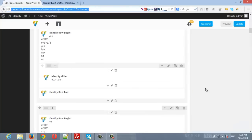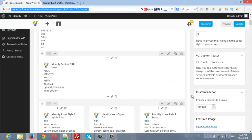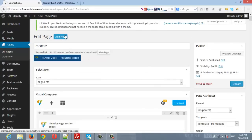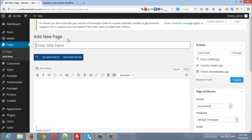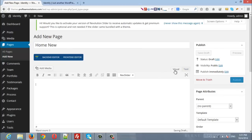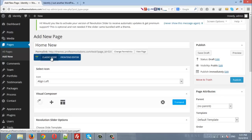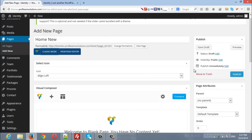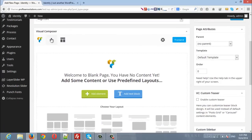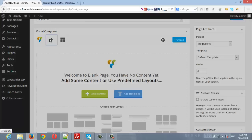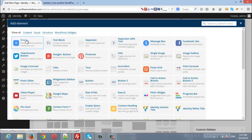If you want to create a new home page from scratch, simply click Add New and enter the title. Here is the visual and text editor that comes with WordPress. To enable the Visual Composer page builder, click Back-End Editor and scroll down to add elements. Simply click the plus icon.